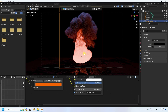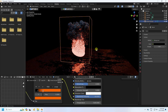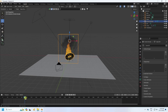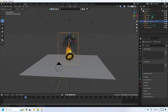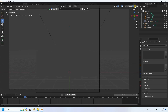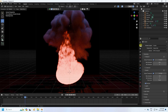Go back to the Layout, move to the last frame, press 0 for camera view, and check the Render Preview. The fire effect looks beautiful.